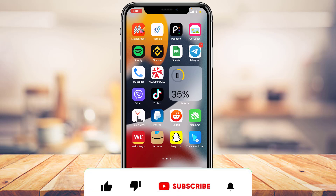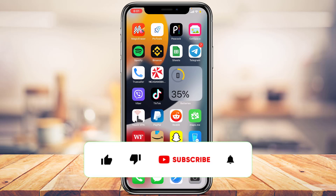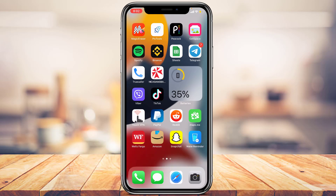Before we get started, if you are new to our channel make sure to leave a like and hit that subscribe button. And without any further ado, let us get started with today's video.